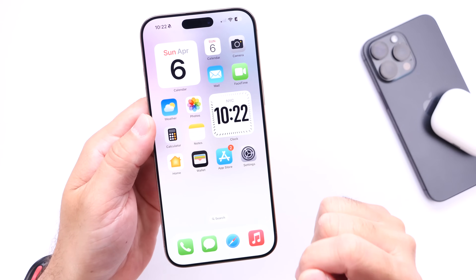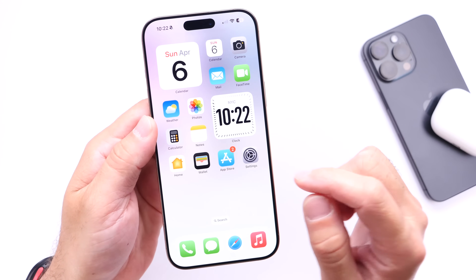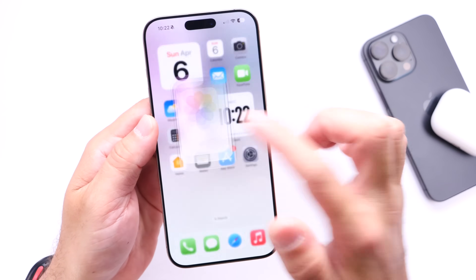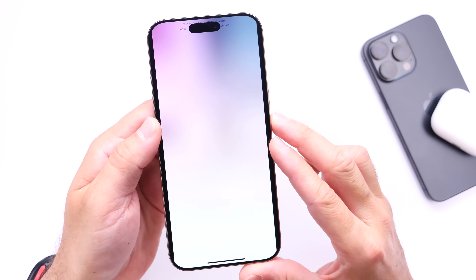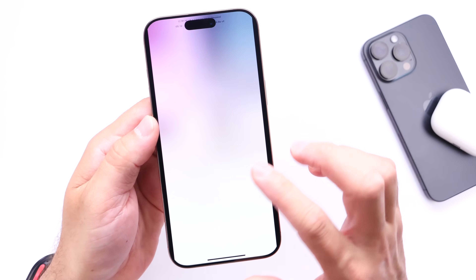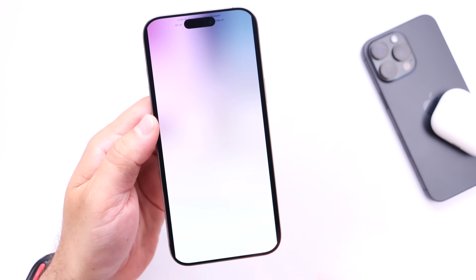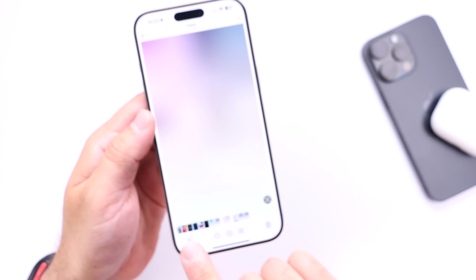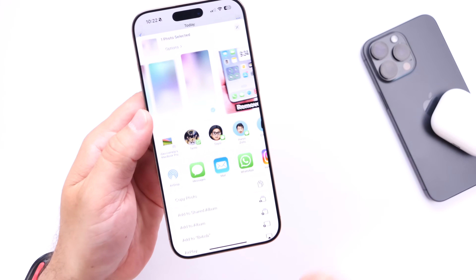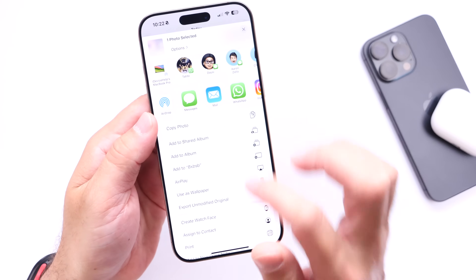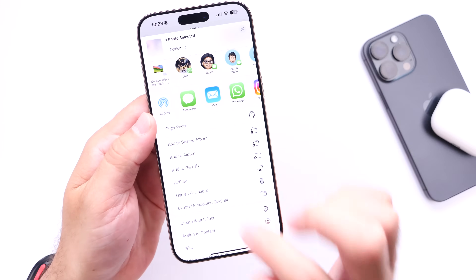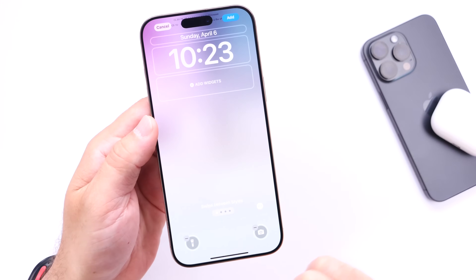Head on over into the Photos application, find the new wallpaper, and apply it as a wallpaper like you normally would — go ahead and tap Use as Wallpaper.